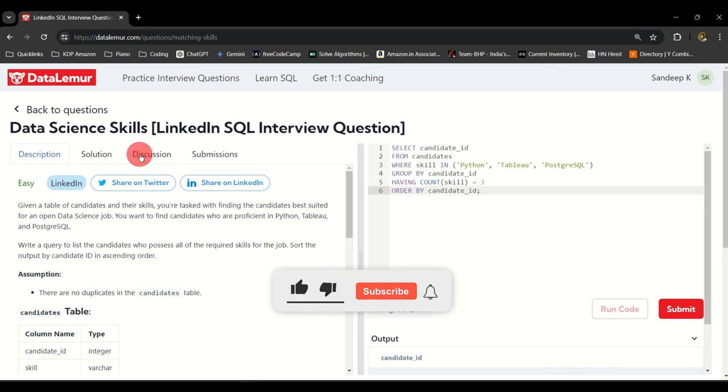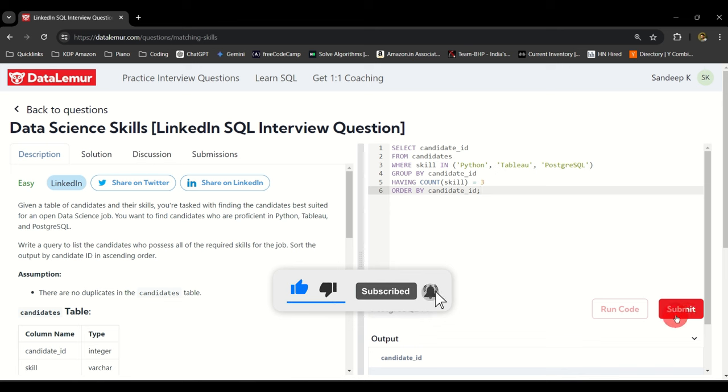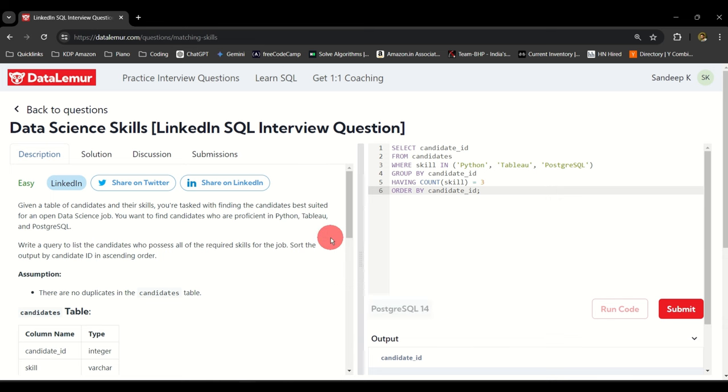You can check out the solution details, the description and discussions also, and make sure you submit it once you are done so that your responses are recorded.